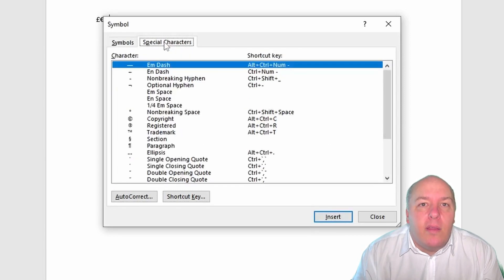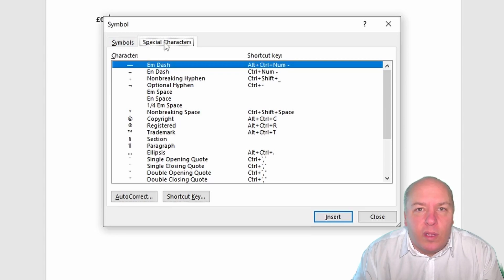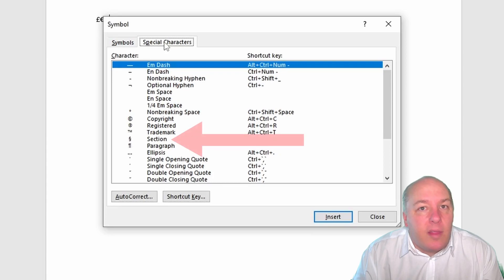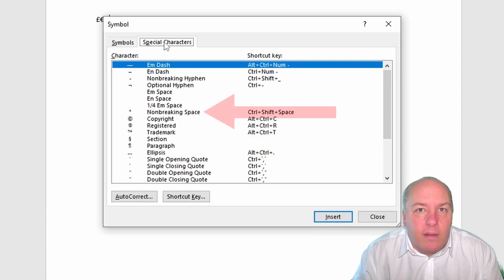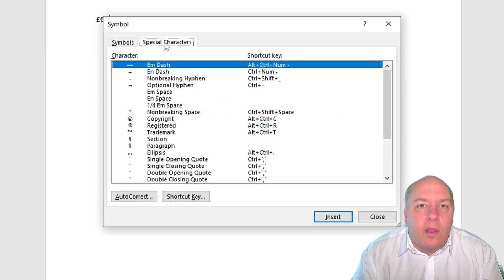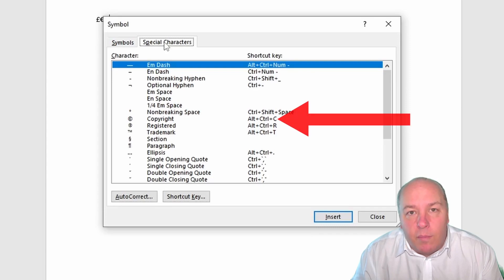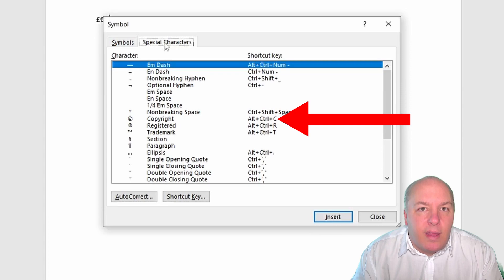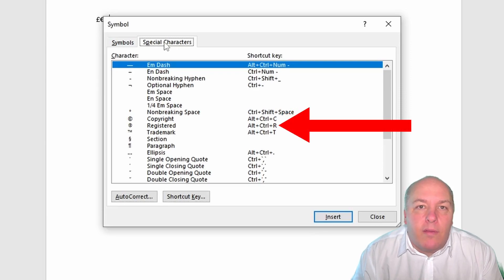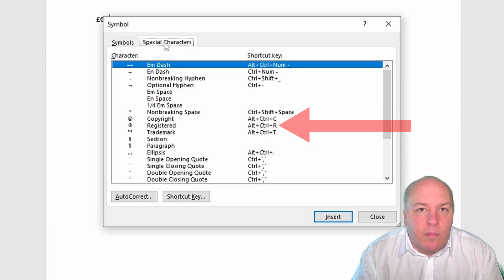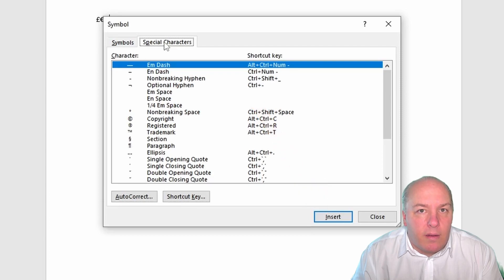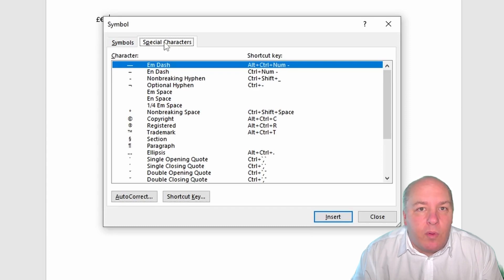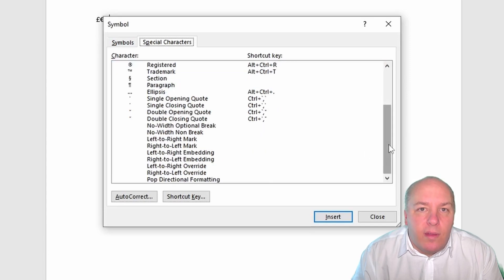On the Special Characters tab you can see some characters that have special meaning or functions in Word, such as the paragraph mark, the section mark, ellipses and the non-breaking space. You can also see the keyboard combinations to insert these characters directly from the keyboard. For example, you can press Alt+Ctrl+C to insert the copyright symbol, or Alt+Ctrl+R to insert the registered trademark symbol. To insert a special character, just click on it and then click on the insert button. Word has a lot of symbols and special characters that you can insert to make your document more expressive and professional.